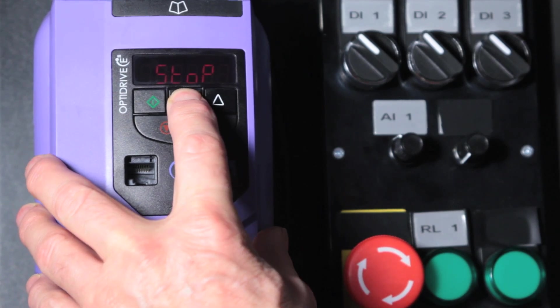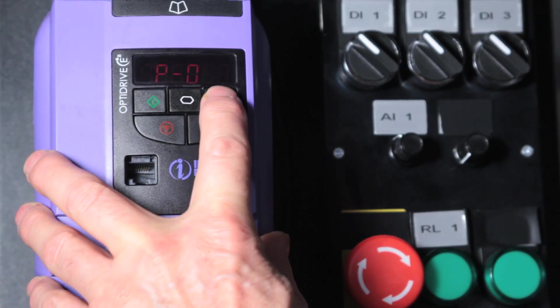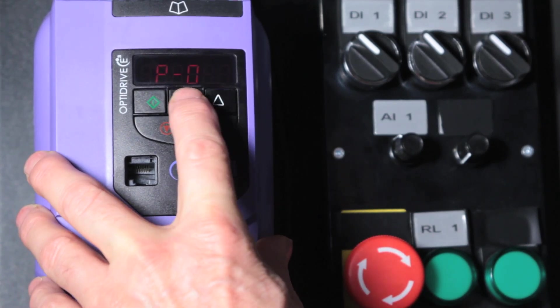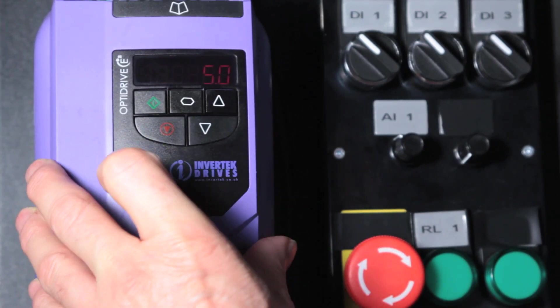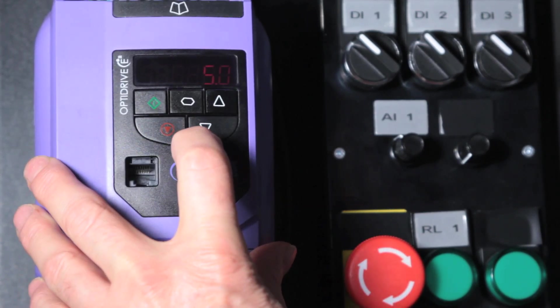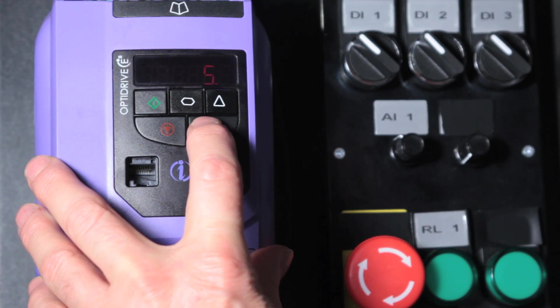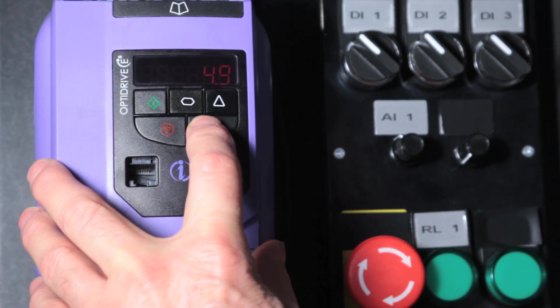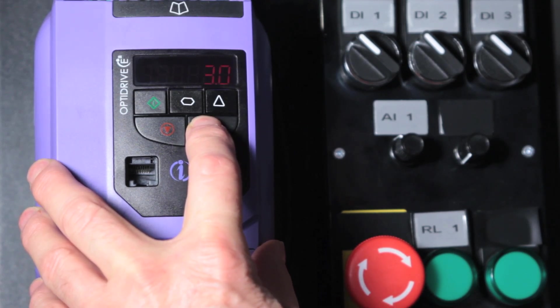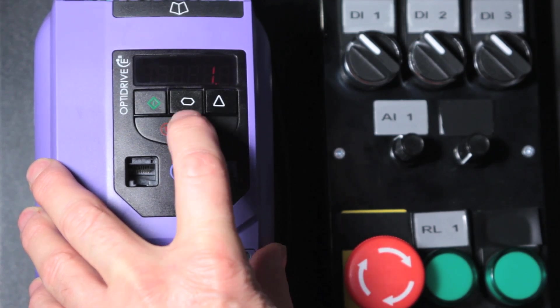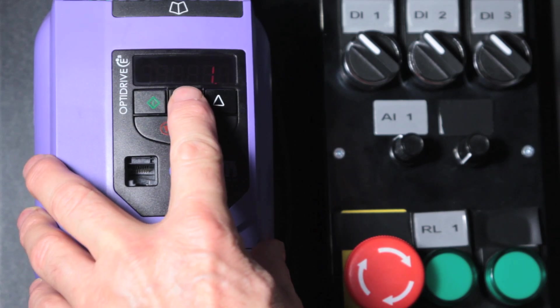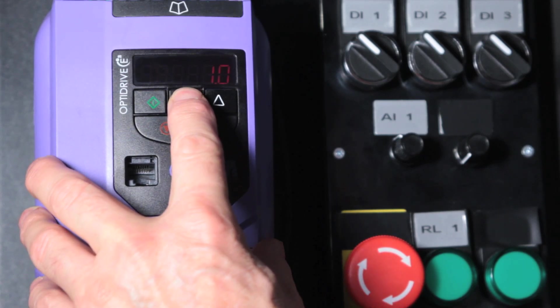Parameter 3 sets the acceleration rate. By default this is 5 seconds to 50 Hz. If we bring that down to say 1 second we can see the fast acceleration rate now.